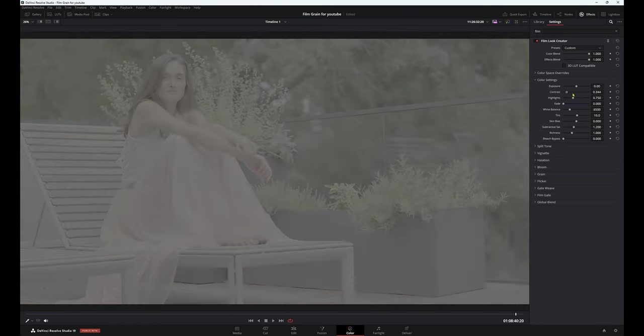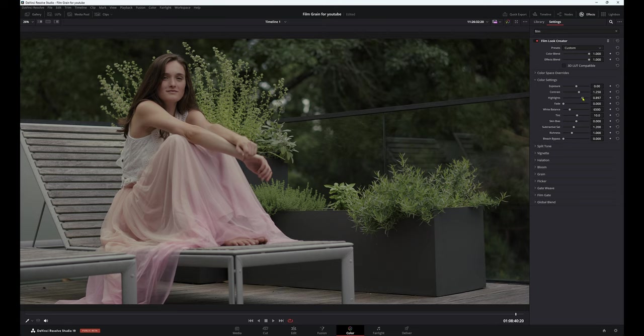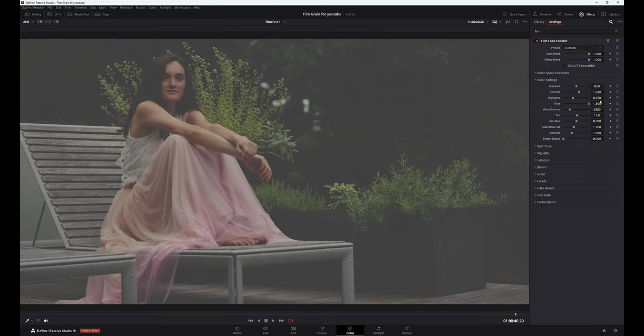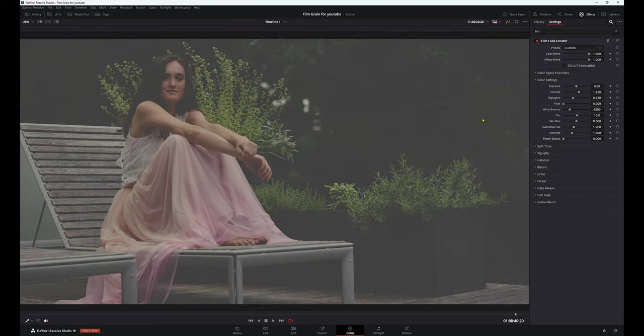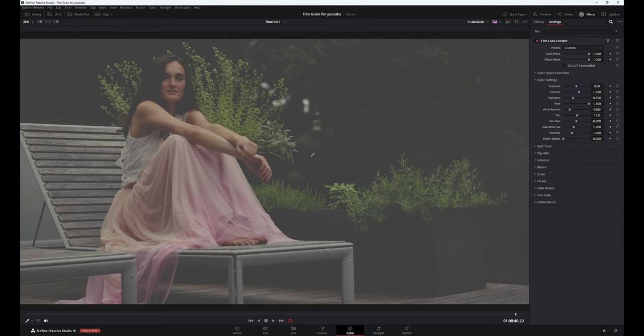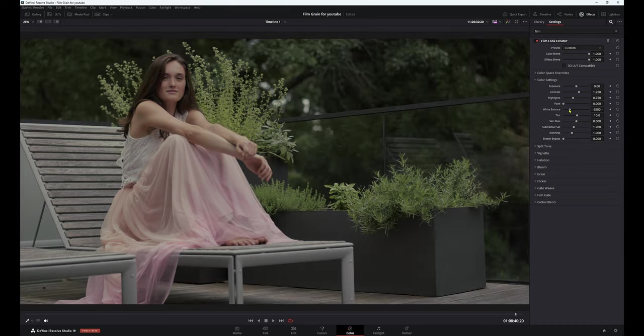Contrast, highlights. Obviously this adjusts your highlights. That's pretty interesting. Fade is referring to your shadows. I'm going to bring this right up. As you can see, we have a really terrible look. So maybe you don't do that. Anyway, that's your fade, which again, referring to a shadow. So as you can see, we're not really hitting the brighter parts of our image.